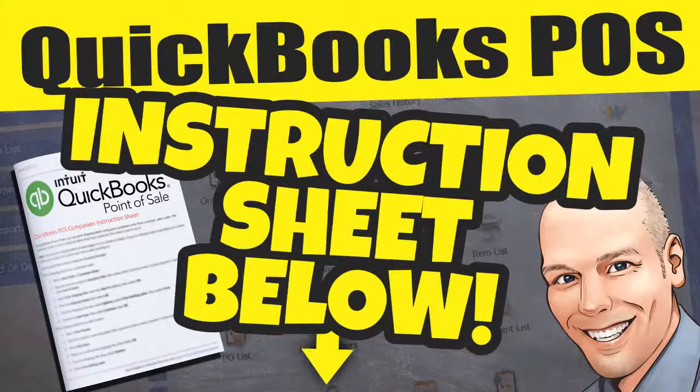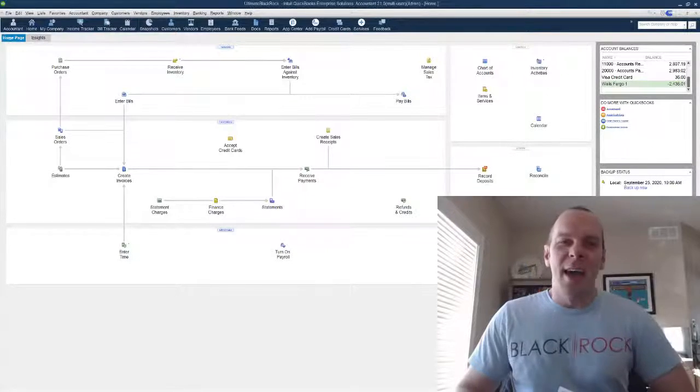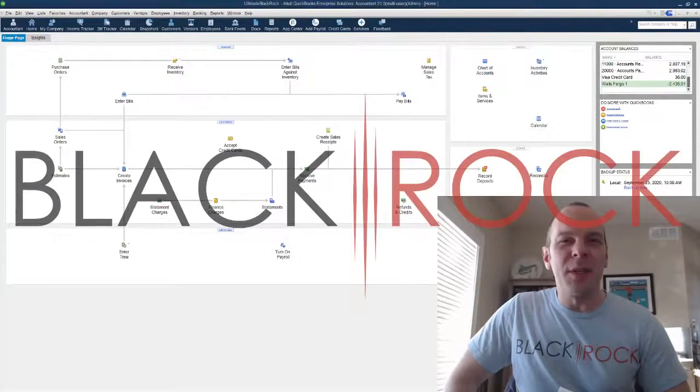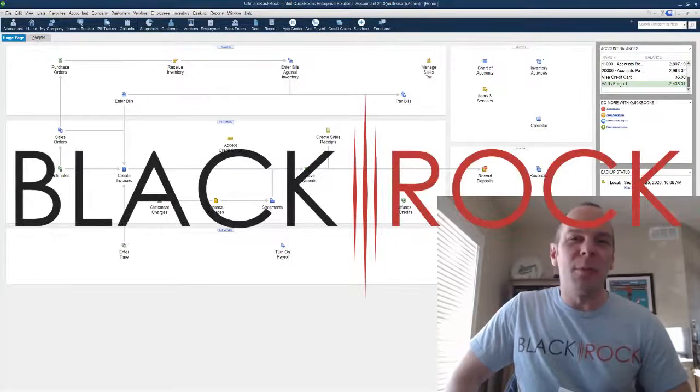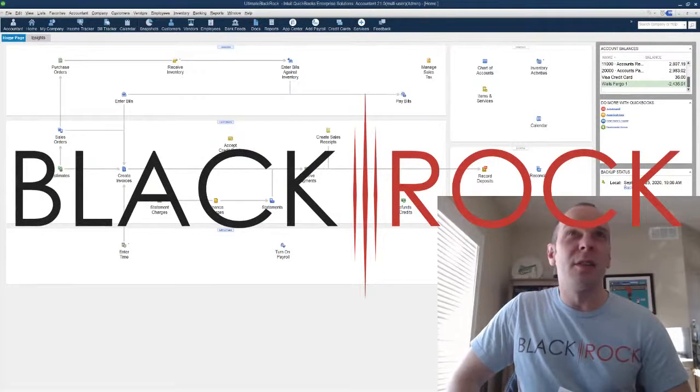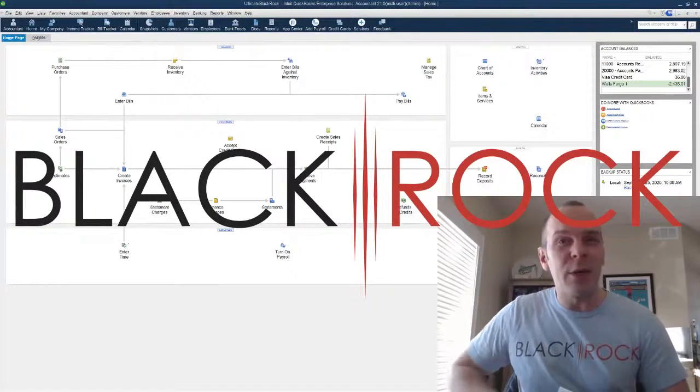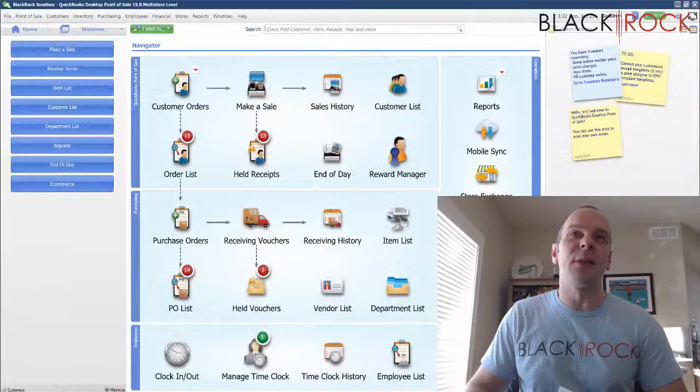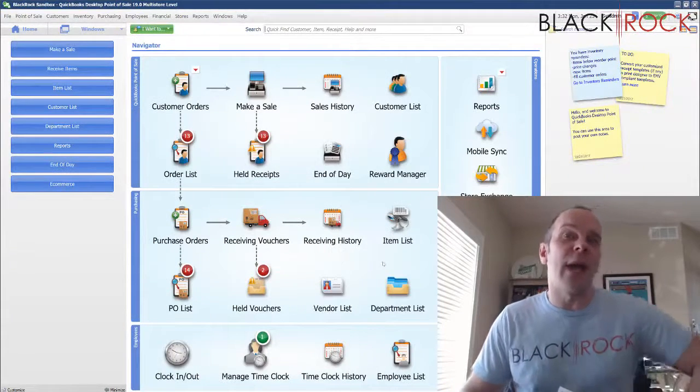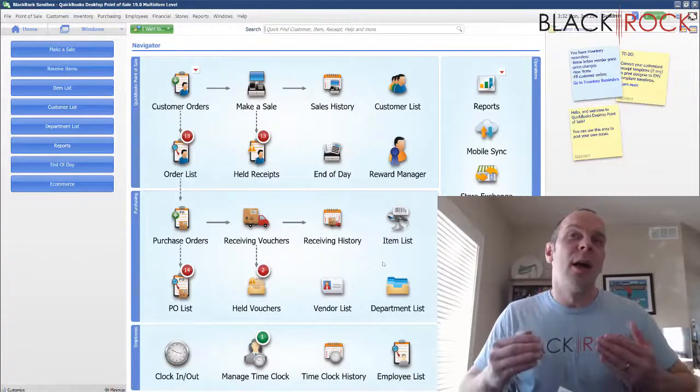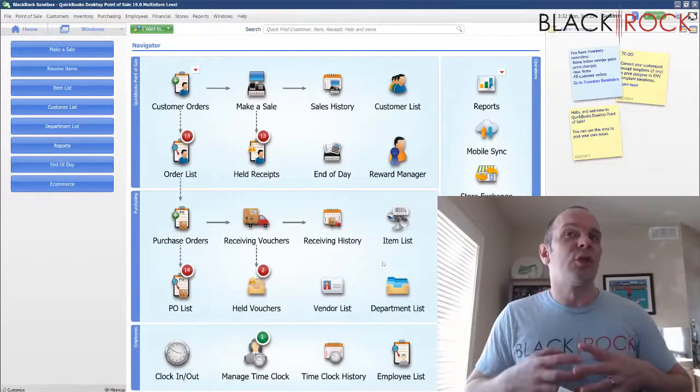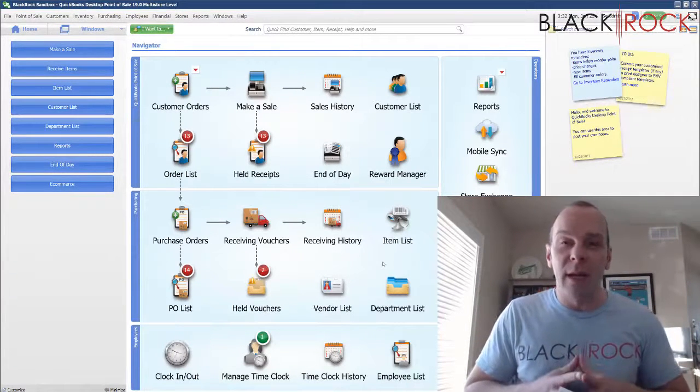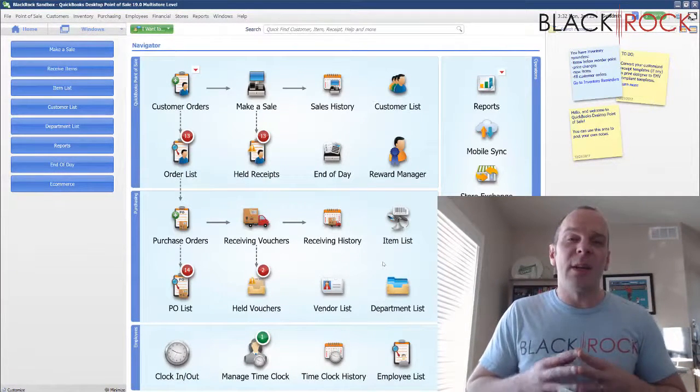Hey there folks, Peter here with Black Rock Business. Welcome back to the channel. Today in QuickBooks Point of Sale, I'm actually going to show you how I would track charitable giving.